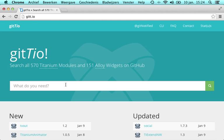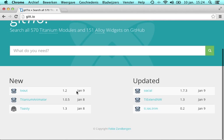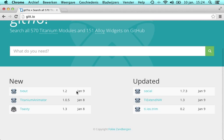Earlier this week I launched Giteo, a search engine that indexes all Titanium modules and Alloy widgets found on GitHub. Within 24 hours any module that is published in a public repository should be indexed by Giteo.